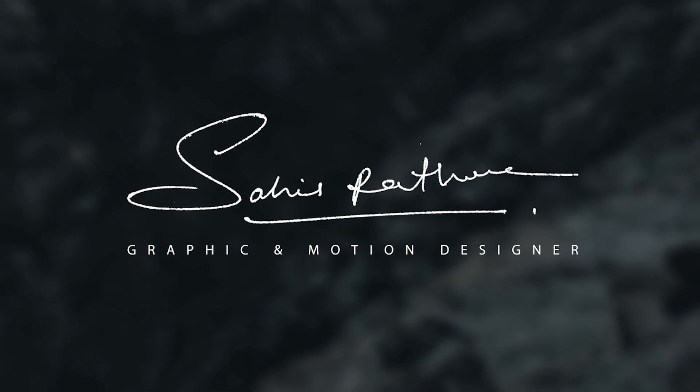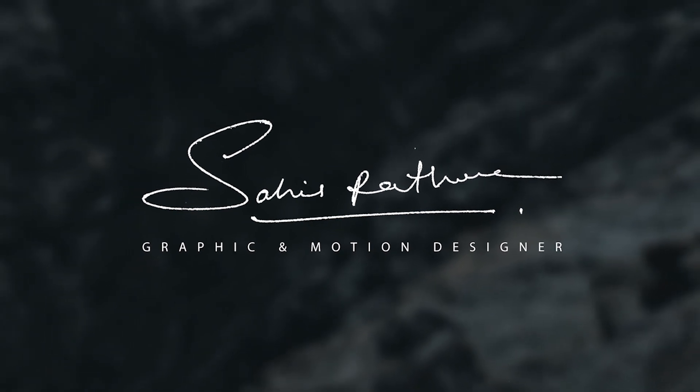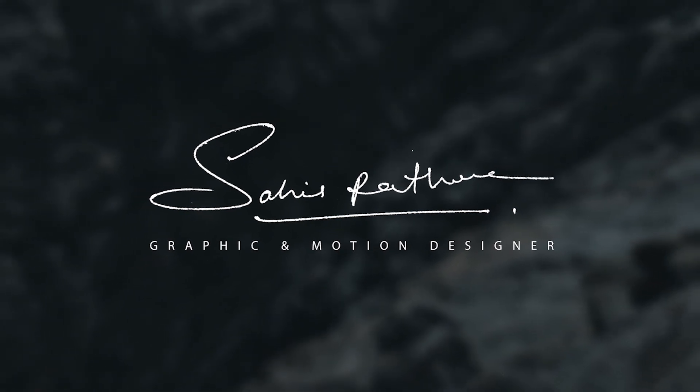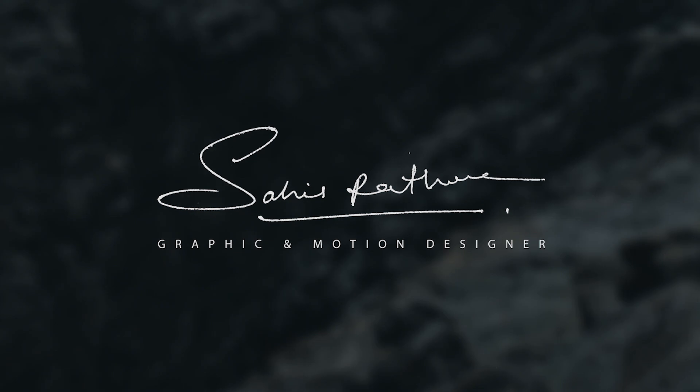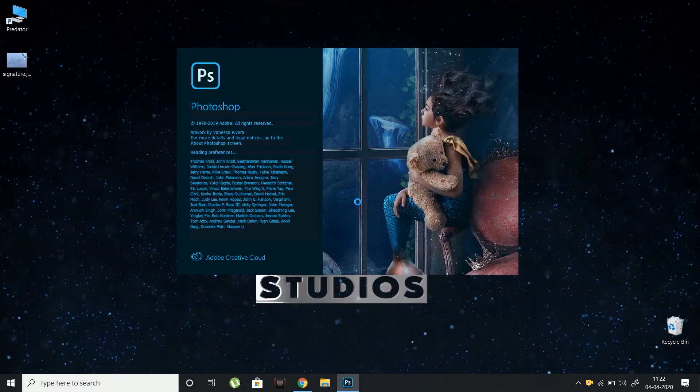Hello everyone and welcome to Flick Studios. Today we're going to learn how to make a brush out of your signature in Photoshop. Let's get started.